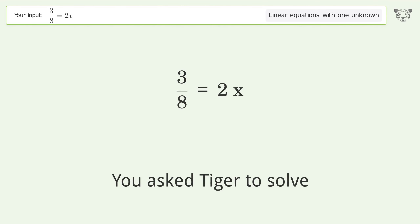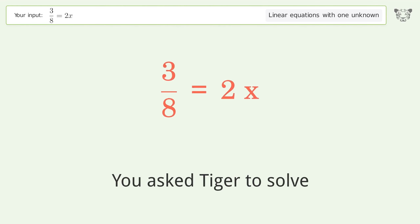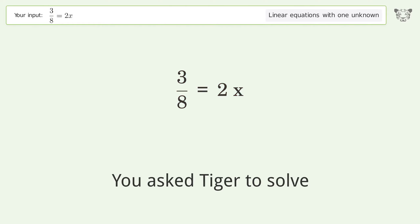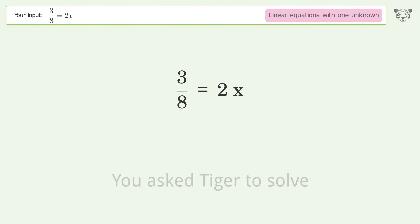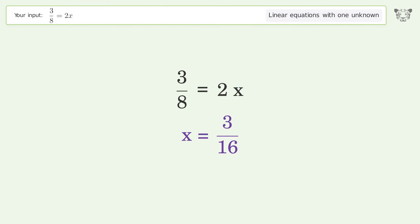You ask Tiger to solve this — it deals with linear equations with one unknown. The final result is x equals 3 over 16.